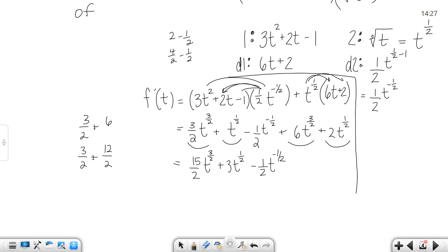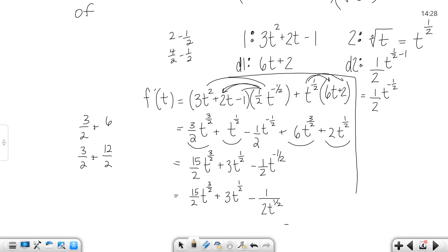Now that we're at our final answer, we can clean up that negative exponent. My only negative exponent is on the last term, so that t to the negative 1 half can go to the bottom, giving my final answer. There are all different variations of this answer that would give you full credit. You could also get a common denominator, so there are other correct answers for that one. I've worked it out the product rule way; if you look at your written notes in the online course, I'll also work it out the other way so you can see both. Whichever way you prefer would be fine.